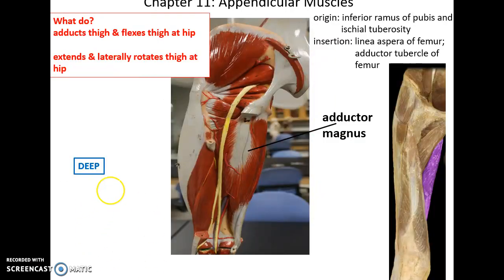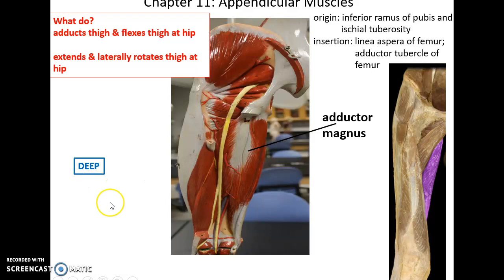Then deep to that, we have the very large adductor magnus muscle — shown here in posterior view and anterior view. Its origin is the inferior ramus of the pubis and part of the ischial tuberosity. It inserts into much of the linea aspera of the femur as well as the adductor tubercle of the femur. It helps to adduct the thigh, flex the thigh at the hip, and can also extend and laterally rotate the thigh at the hip. Only part of the muscle needs to contract to perform one of those opposing motions.